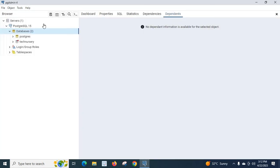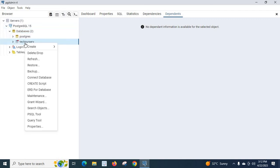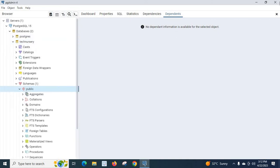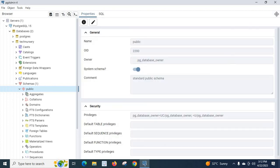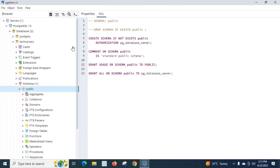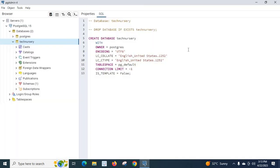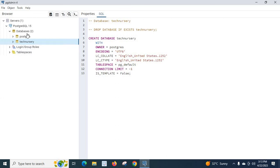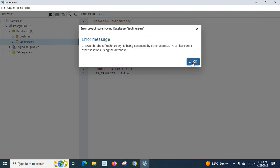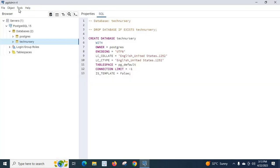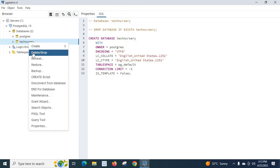There are still other active connections. You can delete it by closing all query windows and trying again. When you close pgAdmin and reopen it, existing connections will be disconnected automatically. Then you can easily delete the database 'technology' by right-clicking and using the Delete/Drop option. Thank you.